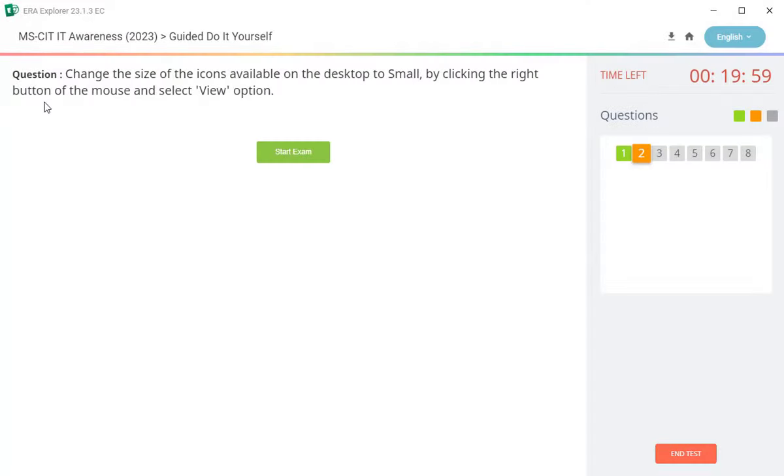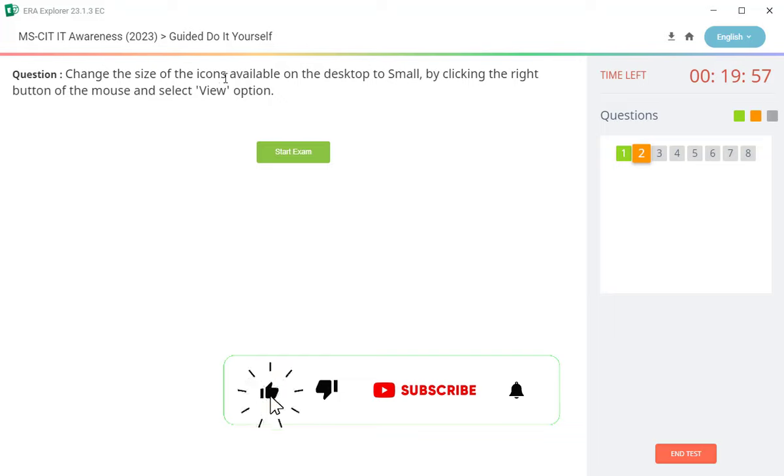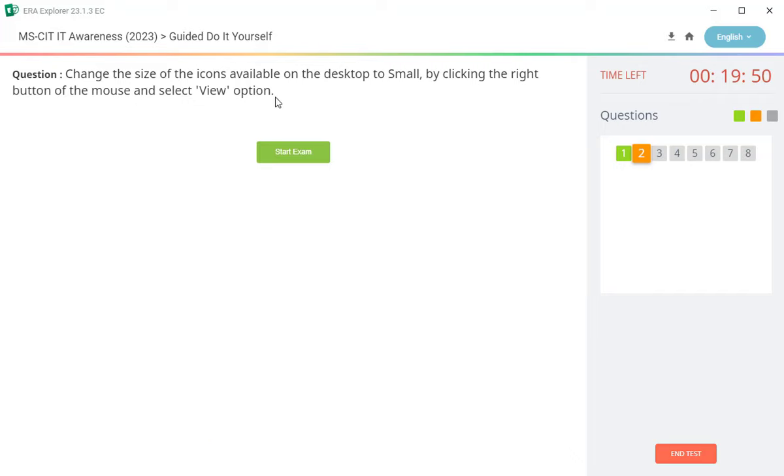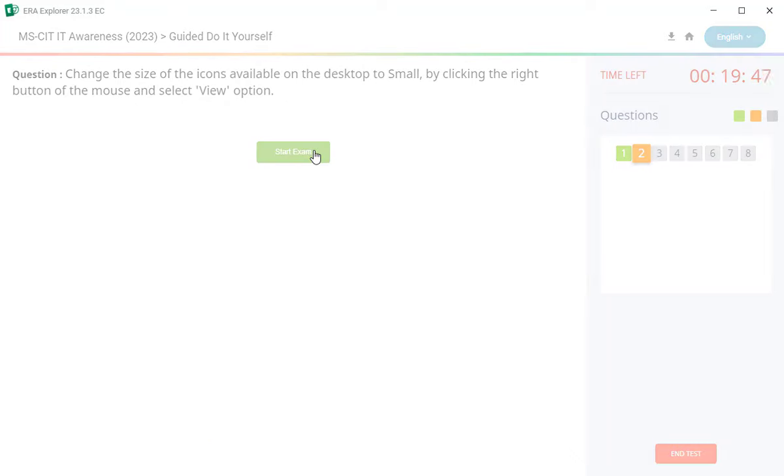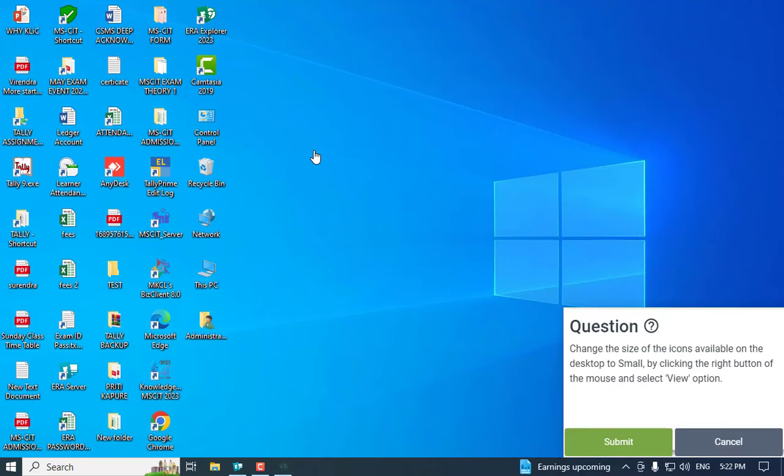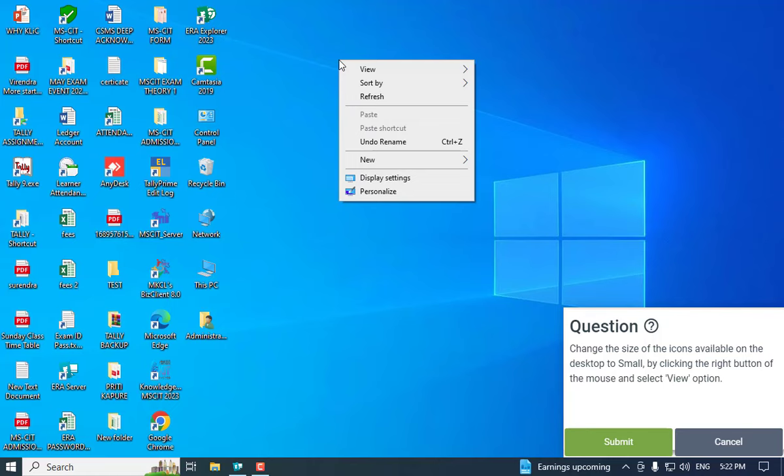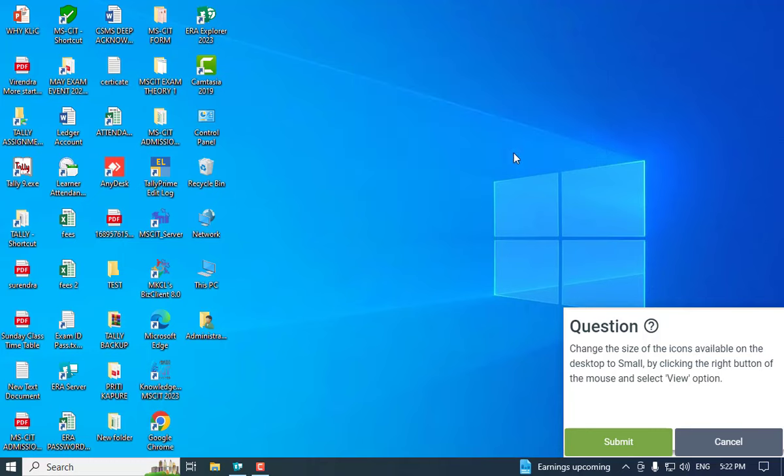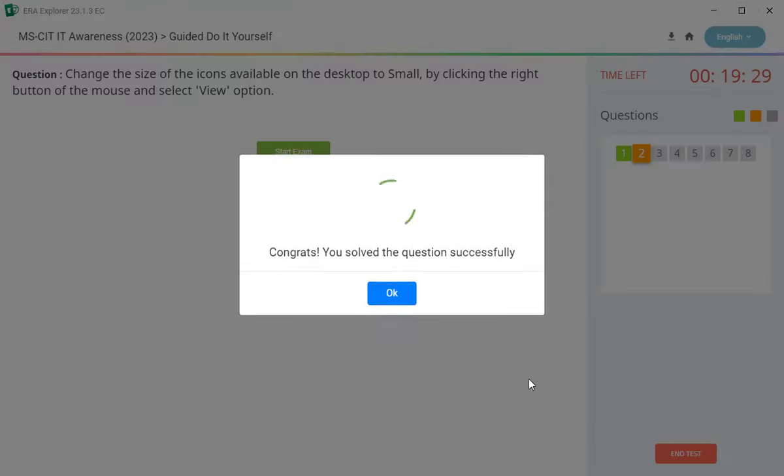Second question ahe: change the size of the icon available on the desktop to small by clicking the right button of the mouse and select view option. View option cha sa hai, anhi ap lala desktop aurle icon small karai chae. Tar screen varthi right click kara. View option la click kara. View midhi aalian antar small icon haa option badeil. Tera icon varthi click kara ane submit kara.